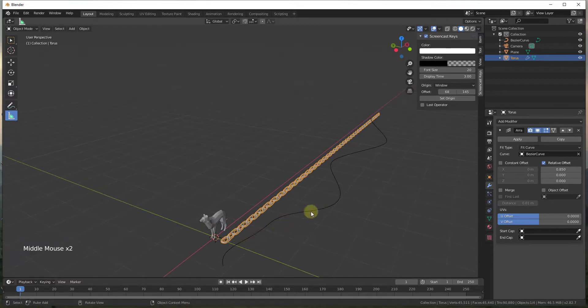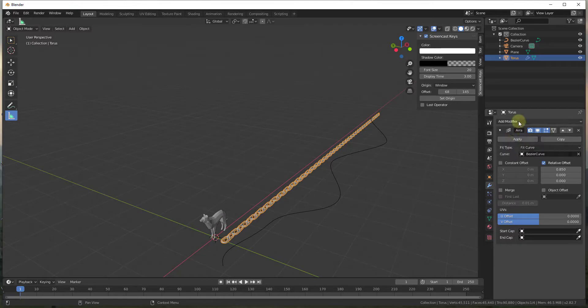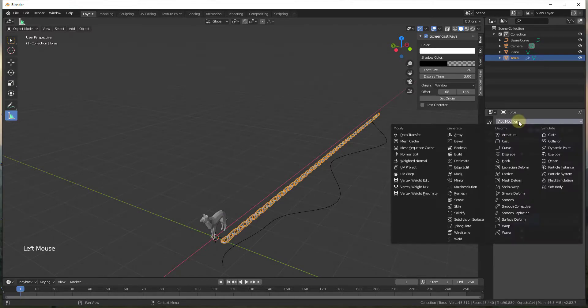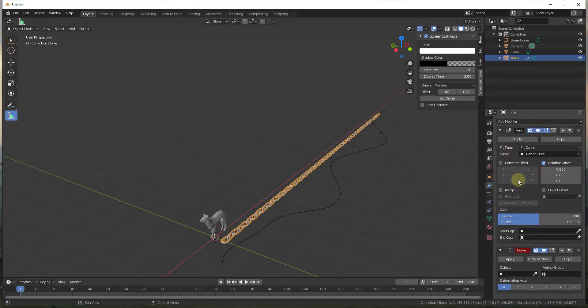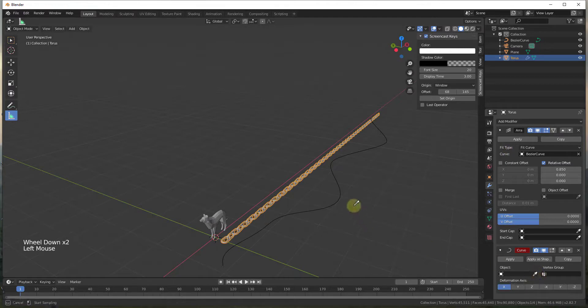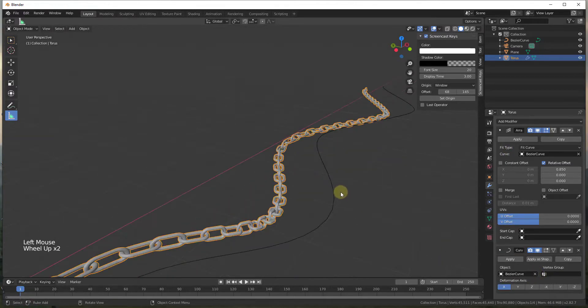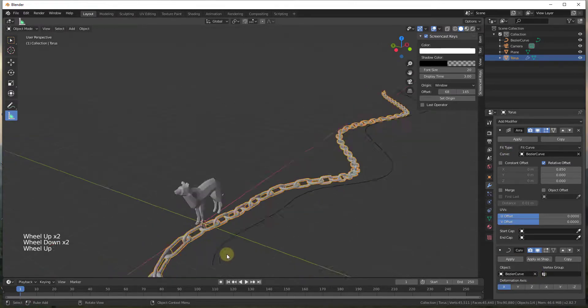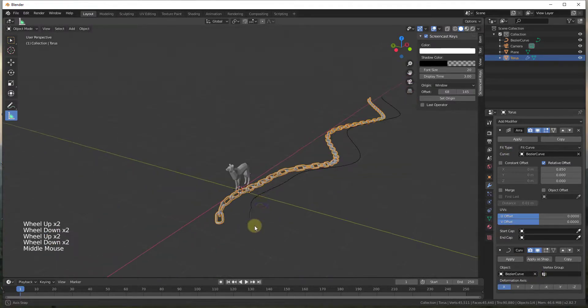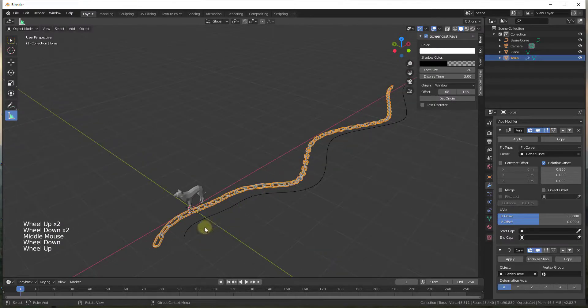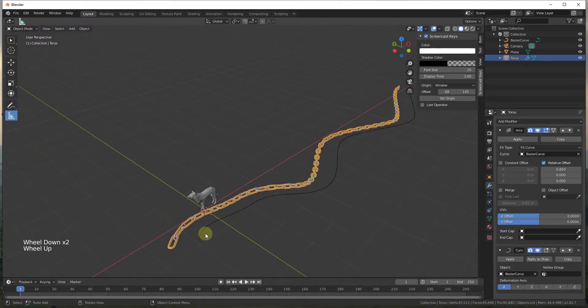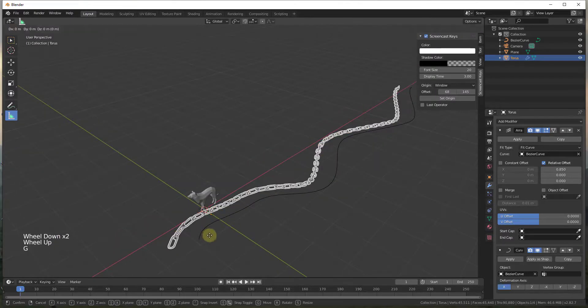So what we need to do is we need to add a curve modifier. So go to add modifier, curve, and then we're just going to select our curve. Well now, you can see how what this does is this is following the curve.